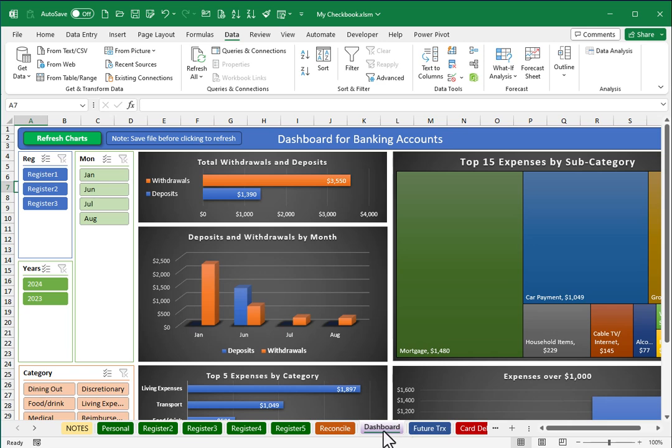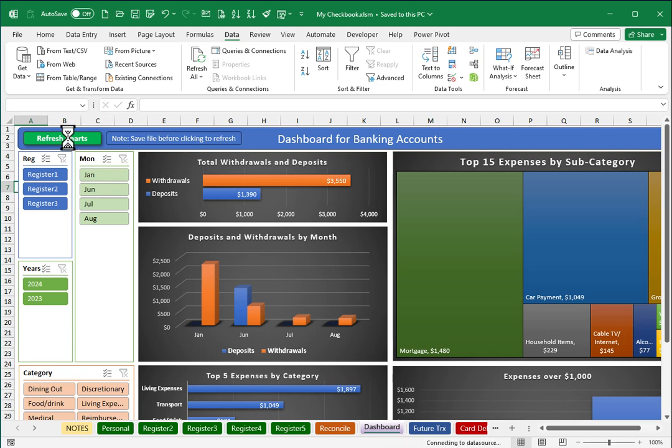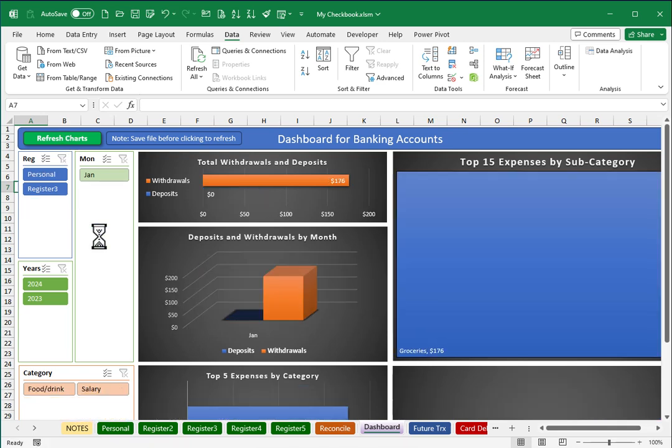Then after doing so, if I go back to visit the dashboard screen, there is a little note that says please save the file before clicking to refresh. So we'll go ahead and click my Excel save button, and now when I click on the button to refresh the charts, it is now showing just the very minimal sample entries that I put into the spreadsheet.